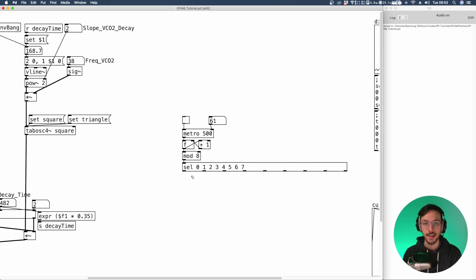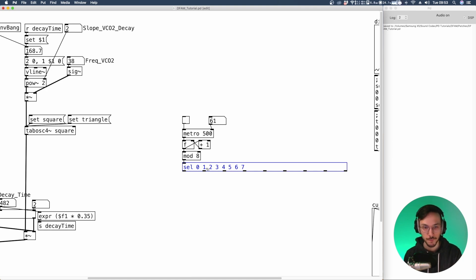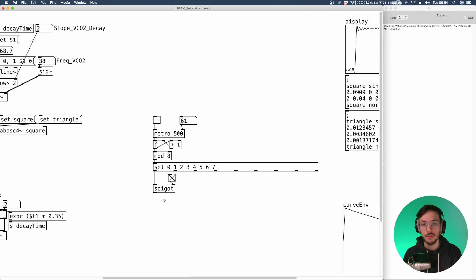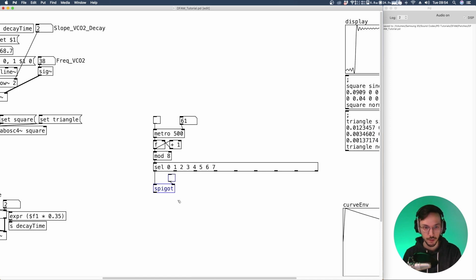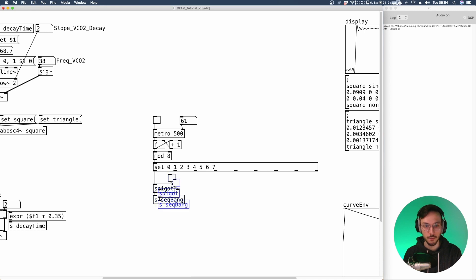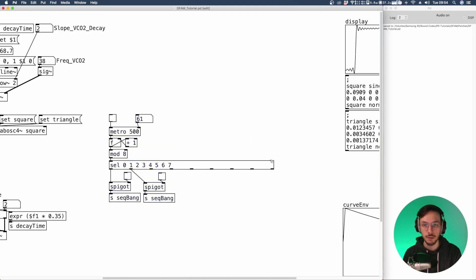From here we can add two rows. The first one can be the row that controls if a sound should play or not. So we can use a spigot with a toggle. So if the toggle is on, we'll let the bank pass through. If not, the spigot is closed. So we'll not hear the sound. We can link the spigot to a send sequencer bank. We can copy and paste this so that we can connect each spigot to the corresponding bank output.